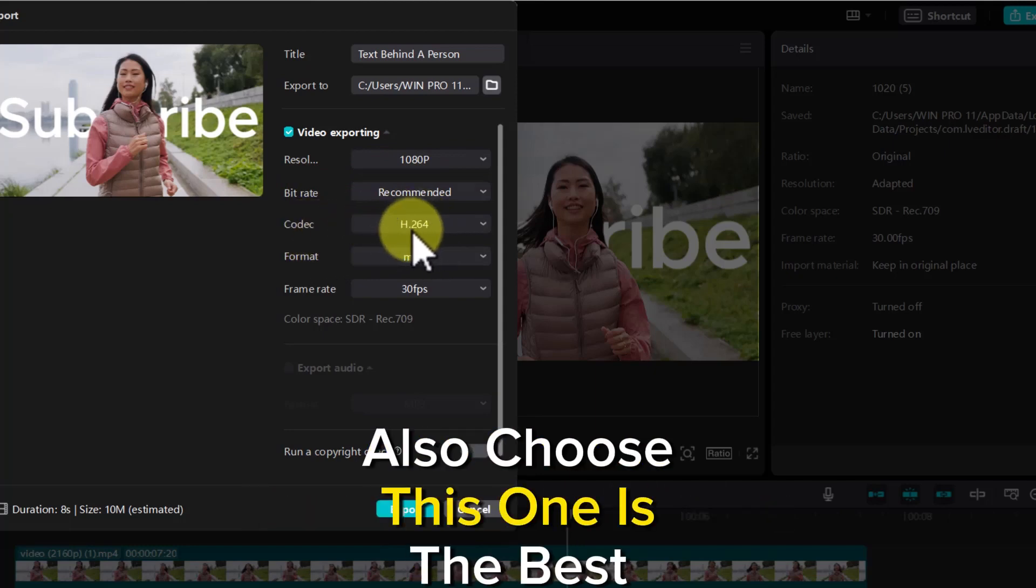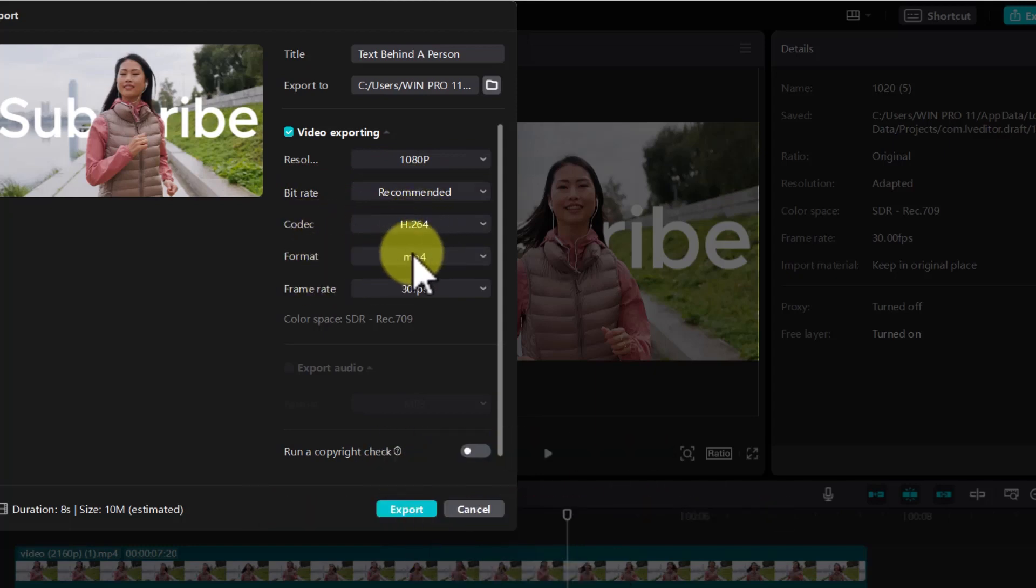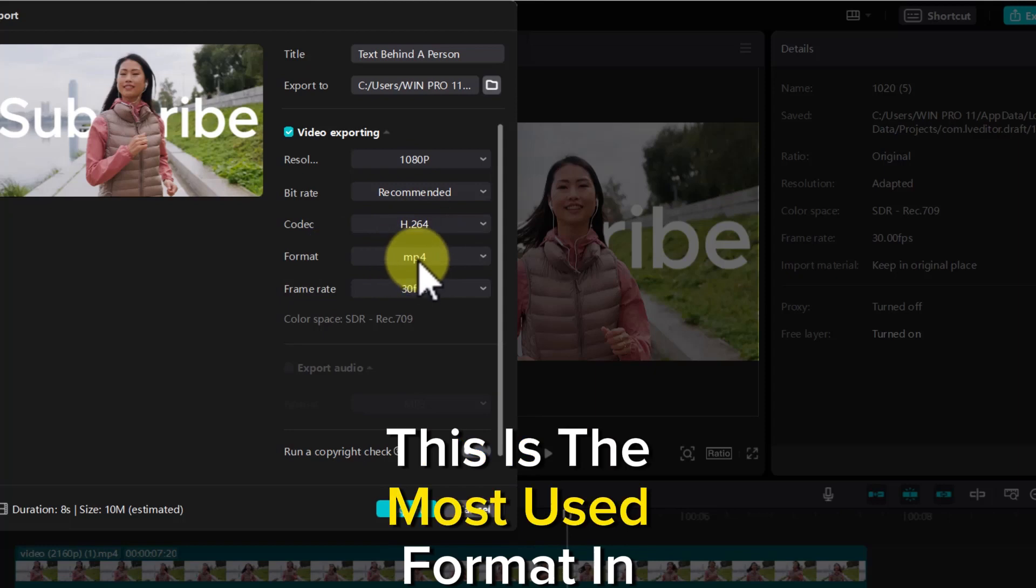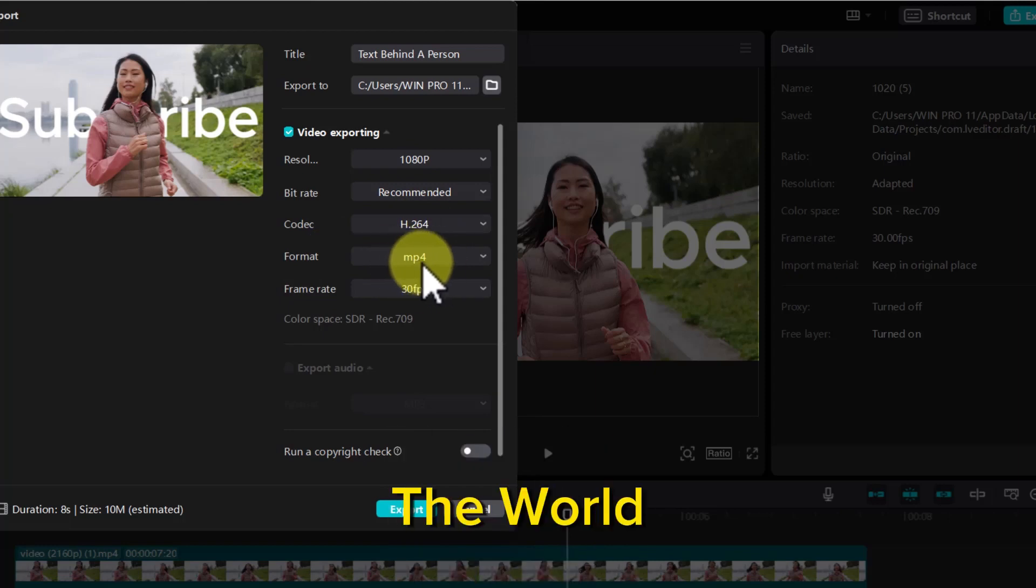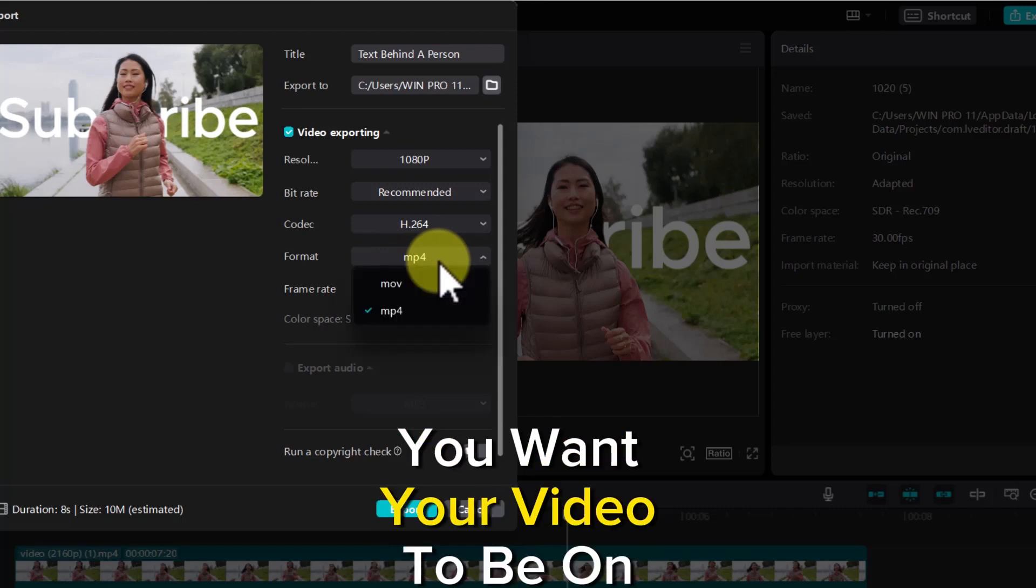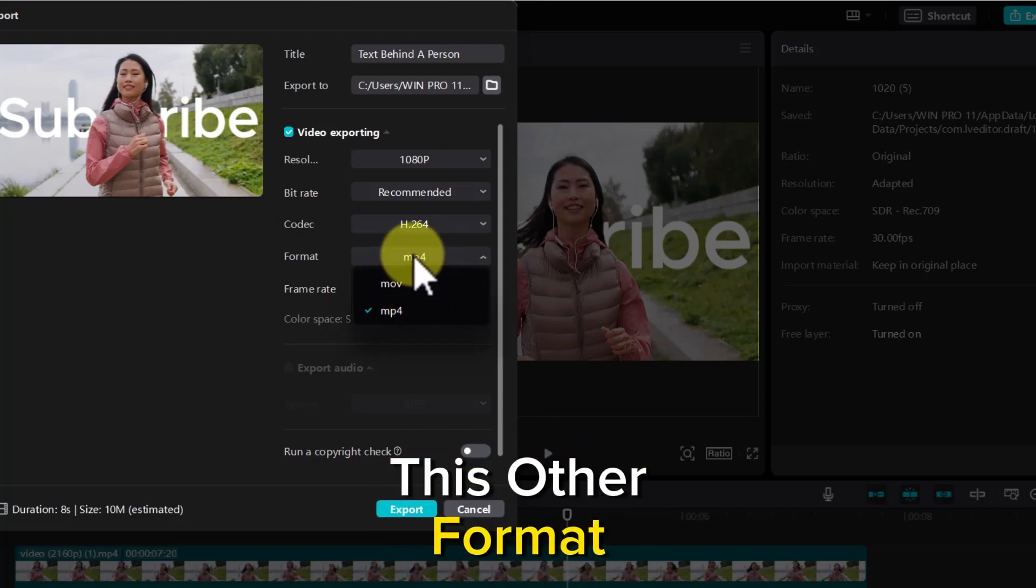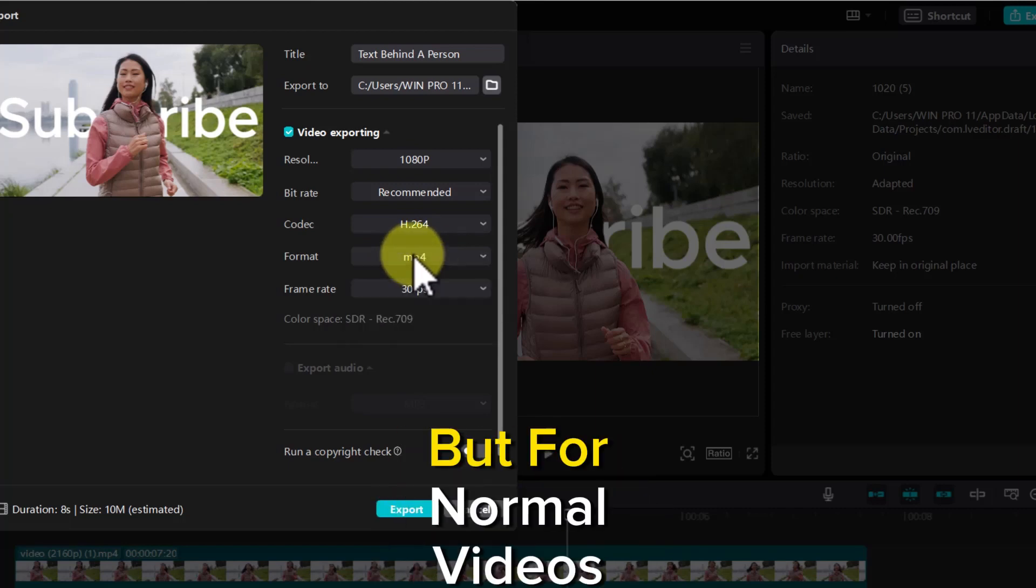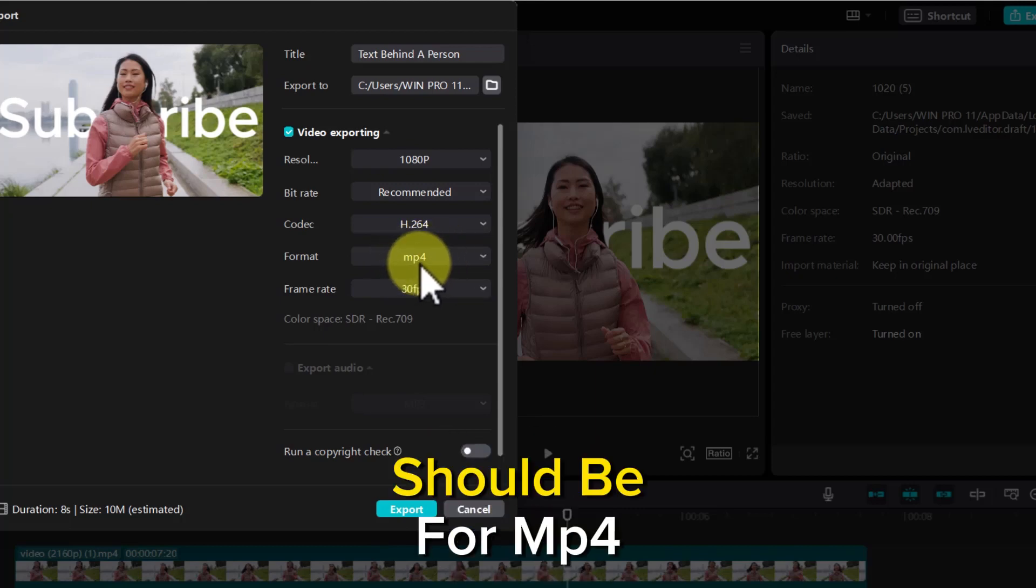This is the most used format in the world, so please just use MP4 unless you want your video to be in another format. But for normal videos, it should be MP4.